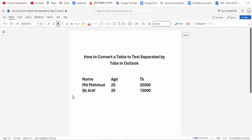The converted table text separated by tabs is very easy. I hope you enjoyed my video. Please like, comment, share, and subscribe to my channel. Thanks for watching.